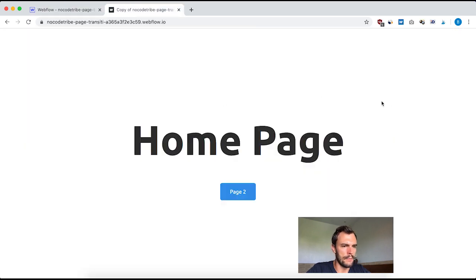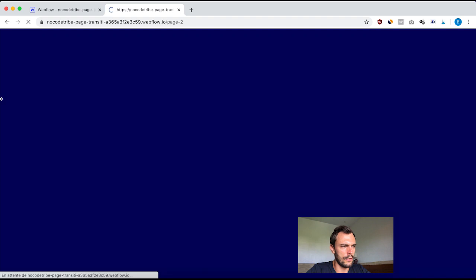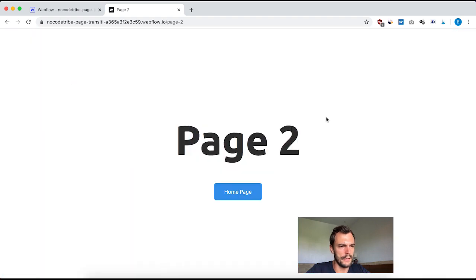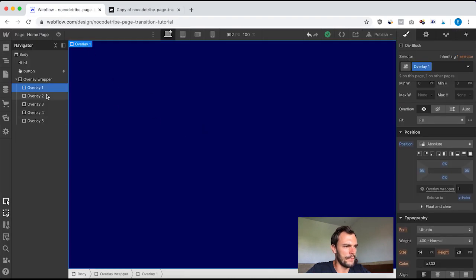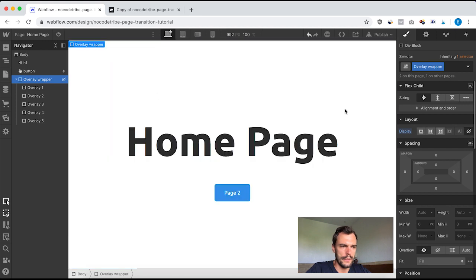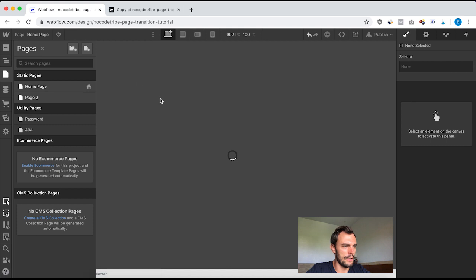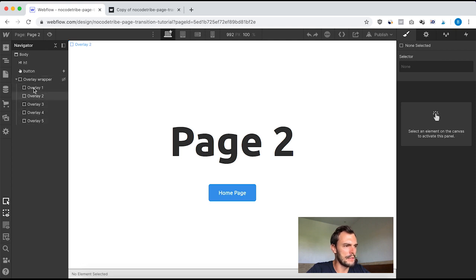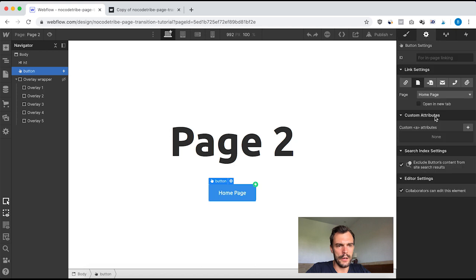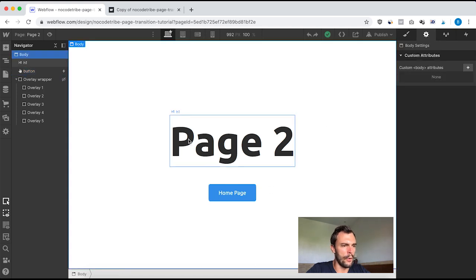If I go to my preview, those overlays are the parts coming from the right and going to the left. That's the overlays. Let's go back to Webflow — I'm going to hide this wrapper. Page two is pretty much the same with a title, a button, and the overlay wrapper with the same five overlays. This button goes back to the homepage, so I can demonstrate going from homepage to page two and back.